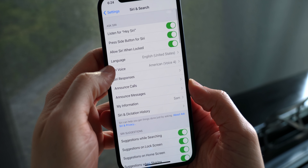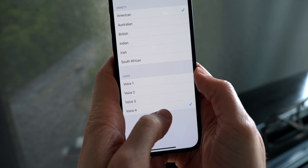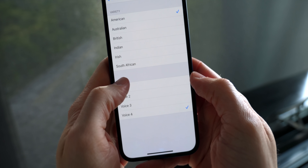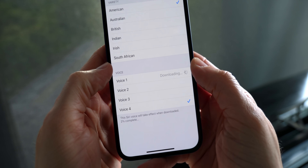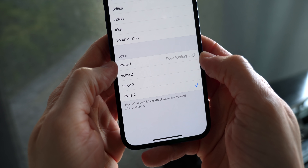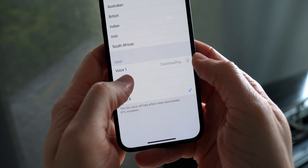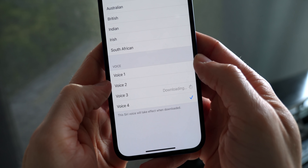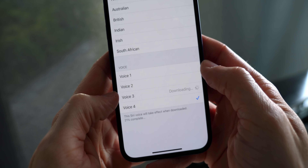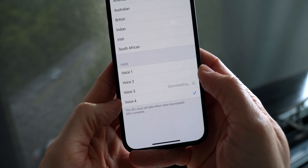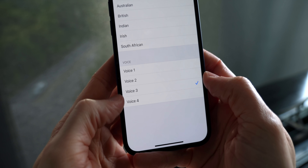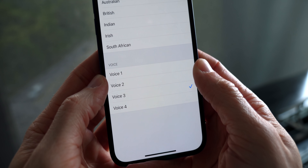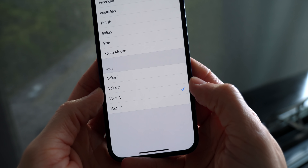Siri got some brand new voice options in iOS 14.5, and they're actually super different. There are tweaked versions of the existing voices that sound a bit more natural, but now there are new ones too. Apple calls these more diverse — so there's voice two and voice three. It's great that they've added these because voice one and voice four definitely don't sound like most people, and having more voice options is a step in the right direction.